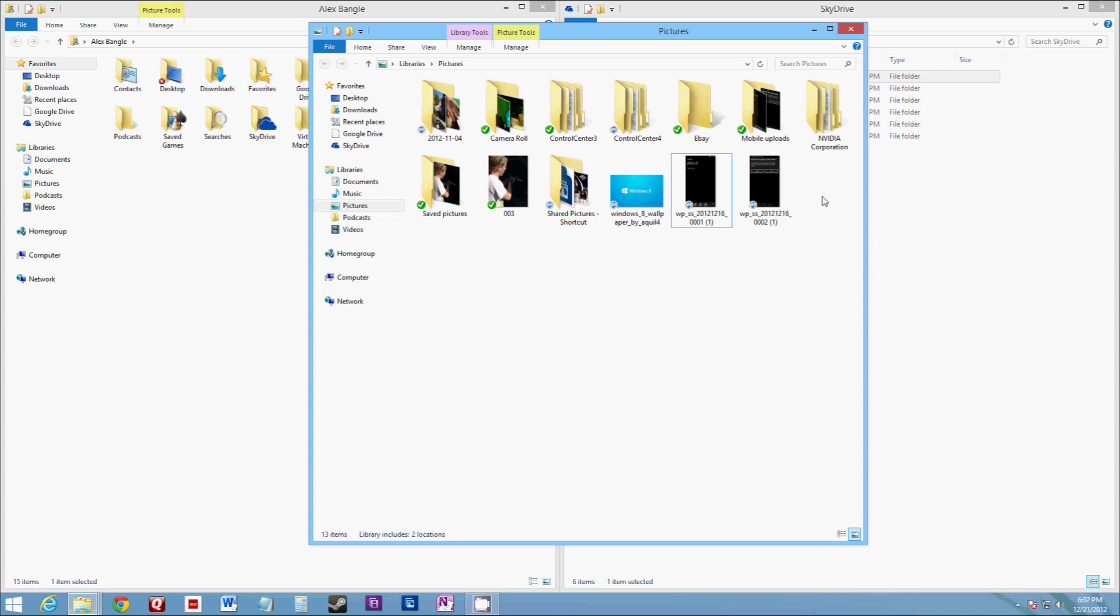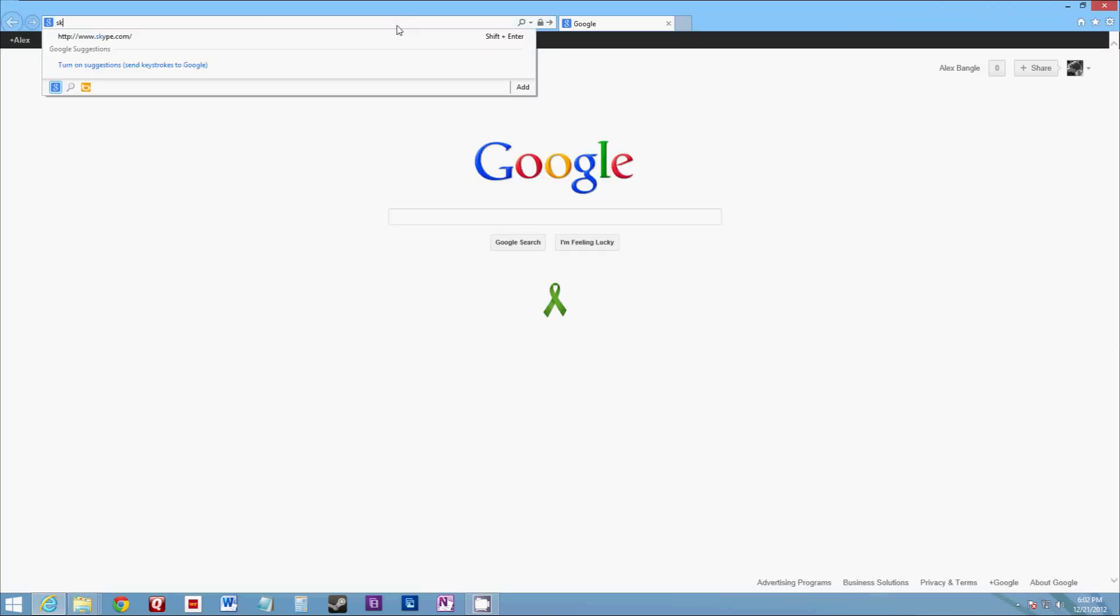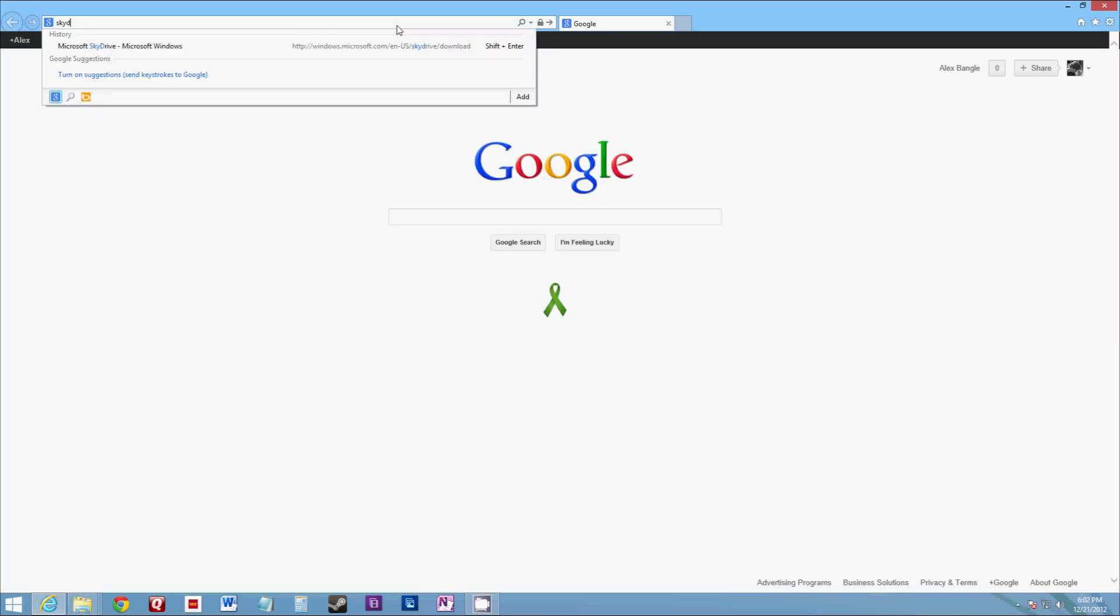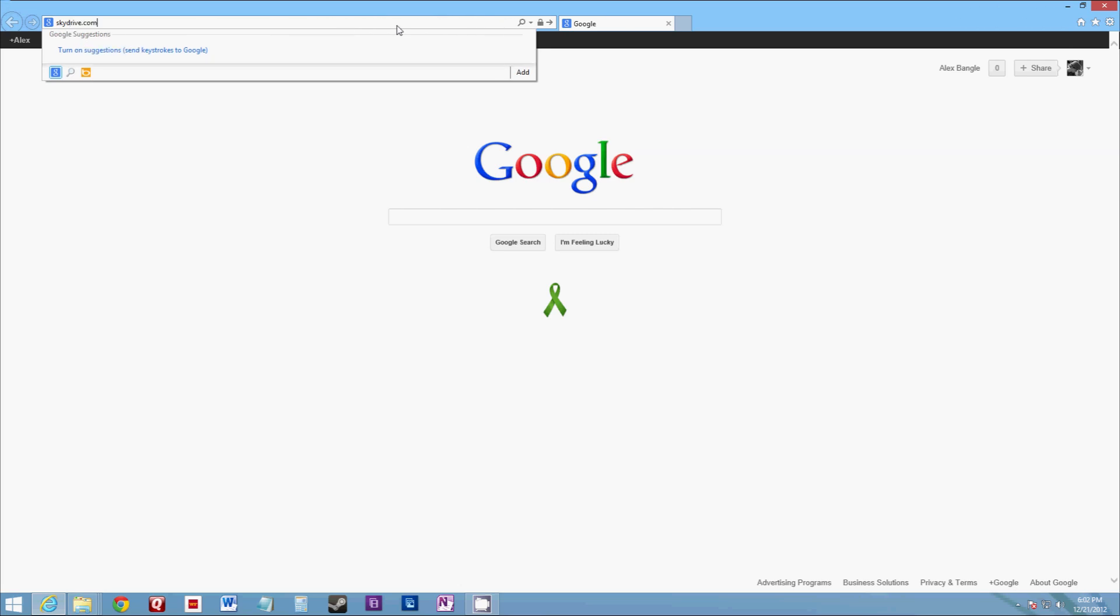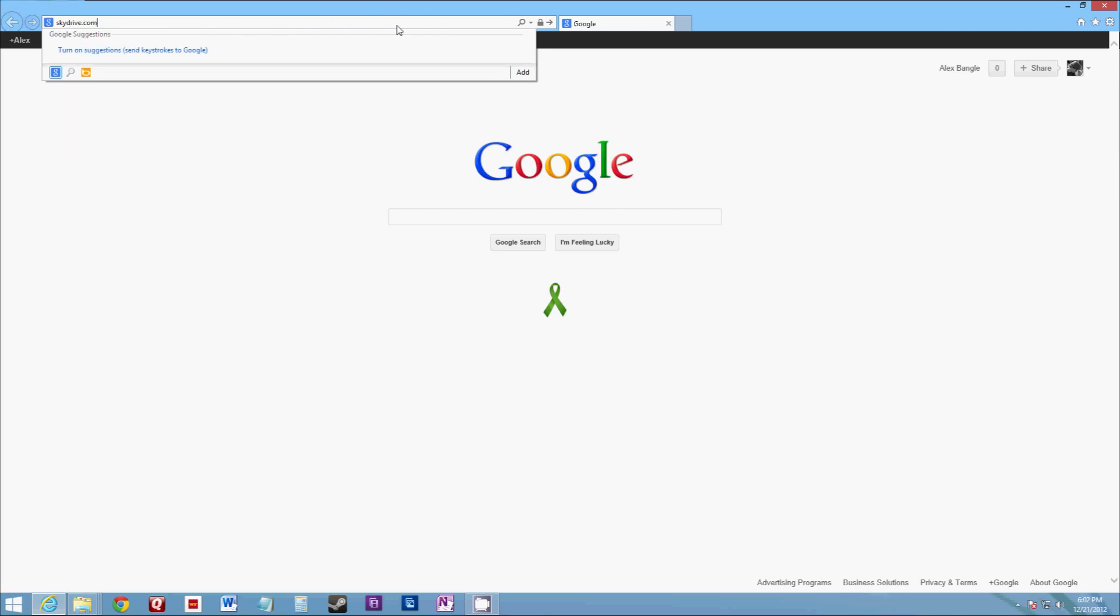The other great thing is from any computer, I can log in to SkyDrive. I'll go ahead and show this here to you.